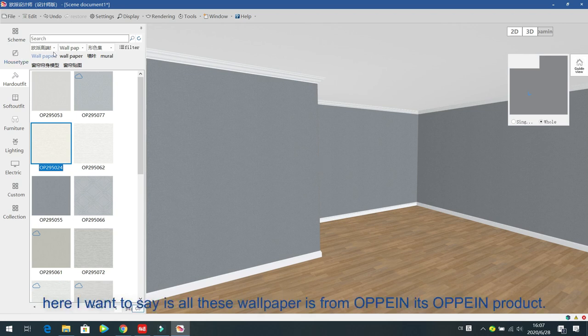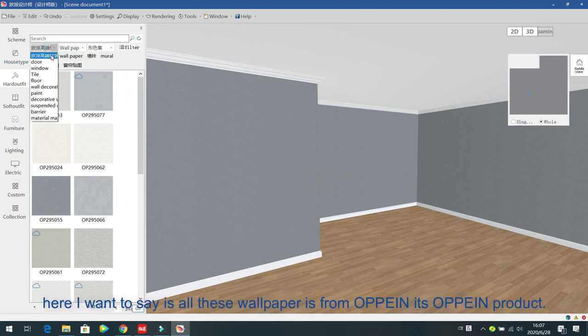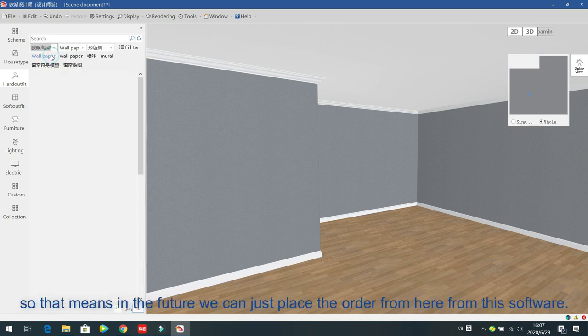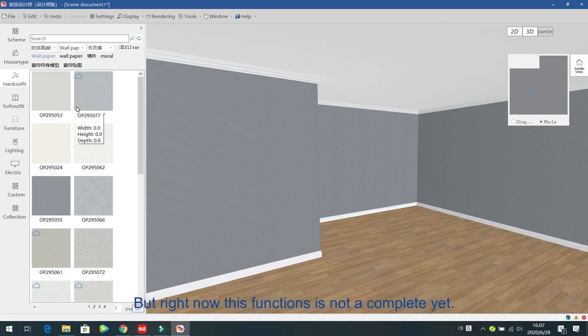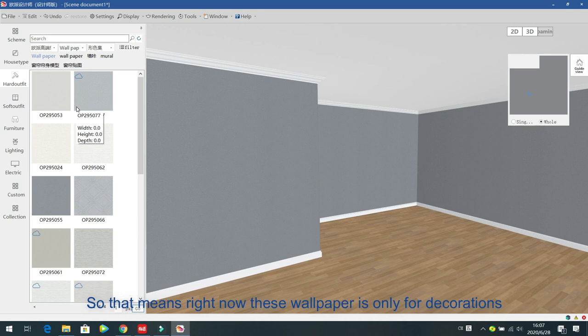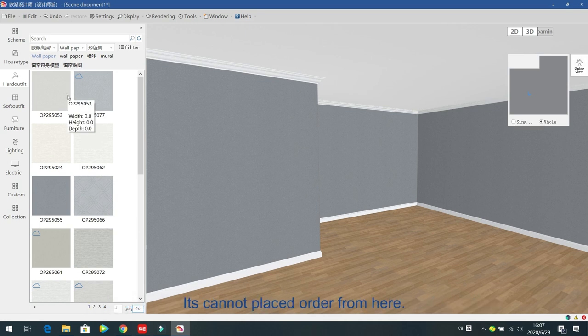All this wallpaper is from OPA products. In the future we can place orders from this software, but right now this function is not complete yet. So right now the wallpaper is only for decoration — you cannot place an order from here.